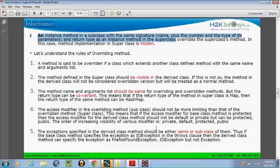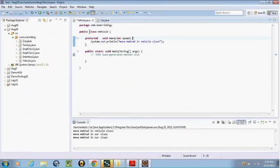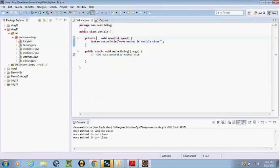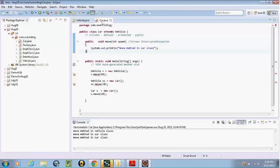If the method is private in the superclass, you won't be able to access it. Even if you have the same signature in the subclass, we don't call it overriding, because the private method is not visible in the subclass. The superclass method must be visible to the subclass — only then we call it overriding. We cannot restrict the access of the method, and we cannot throw newer exceptions in the subclass. Those are the rules surrounding overriding.